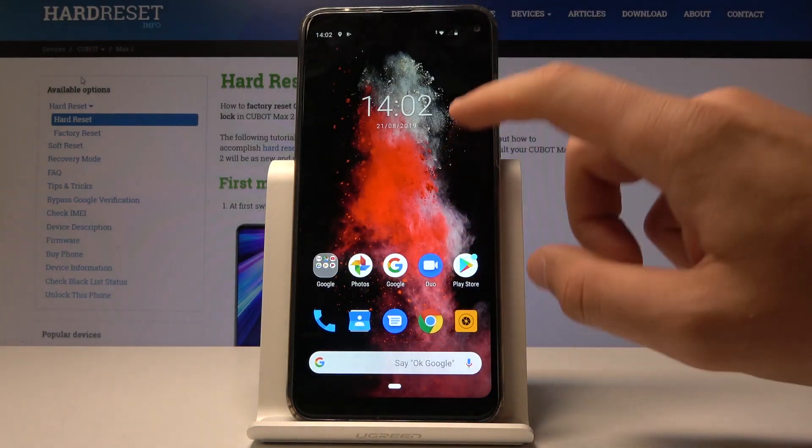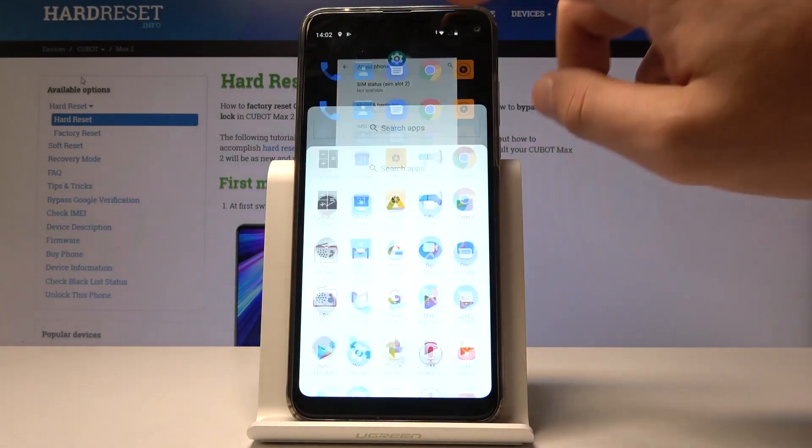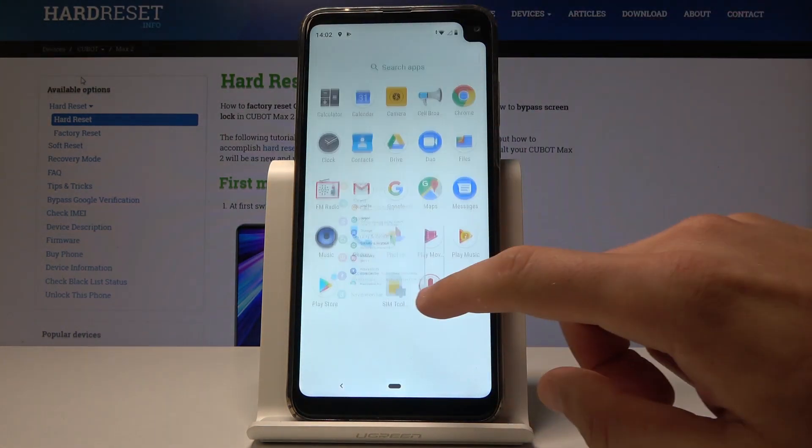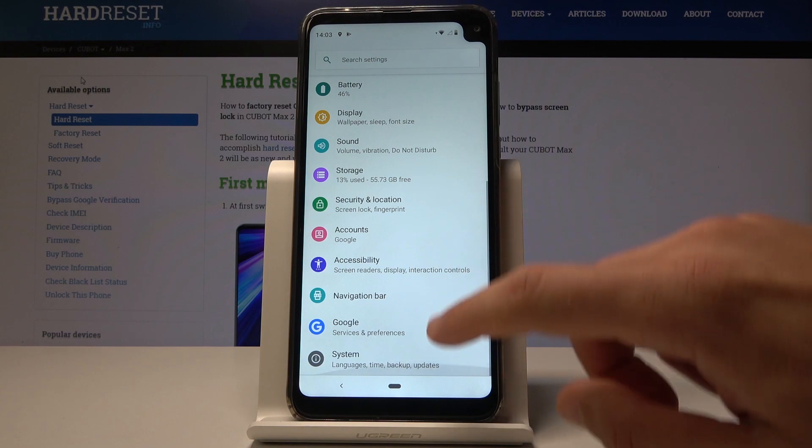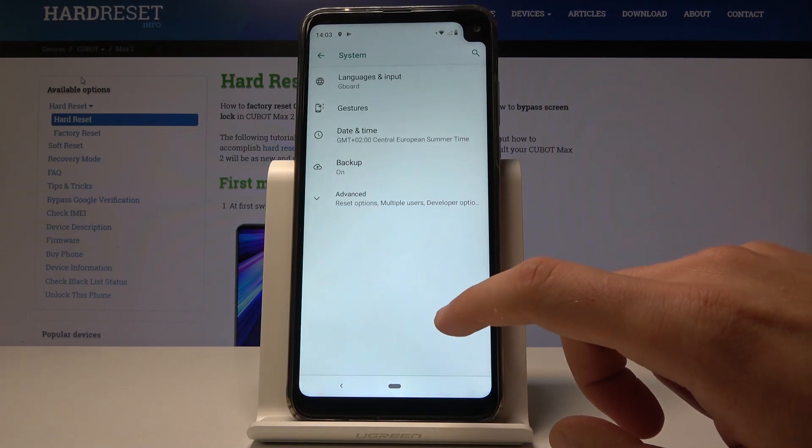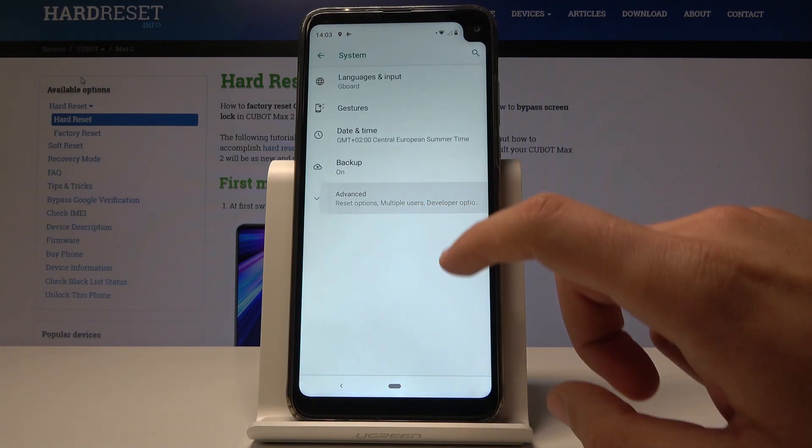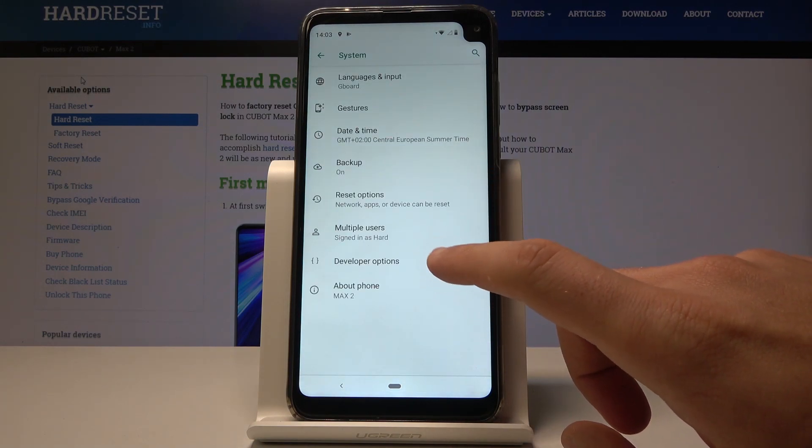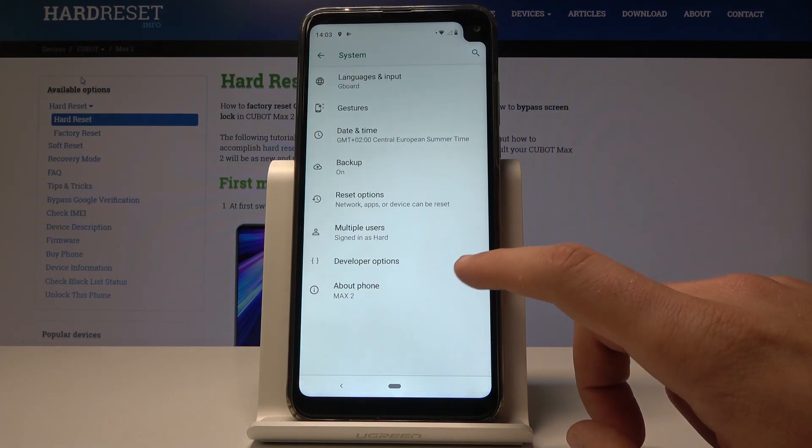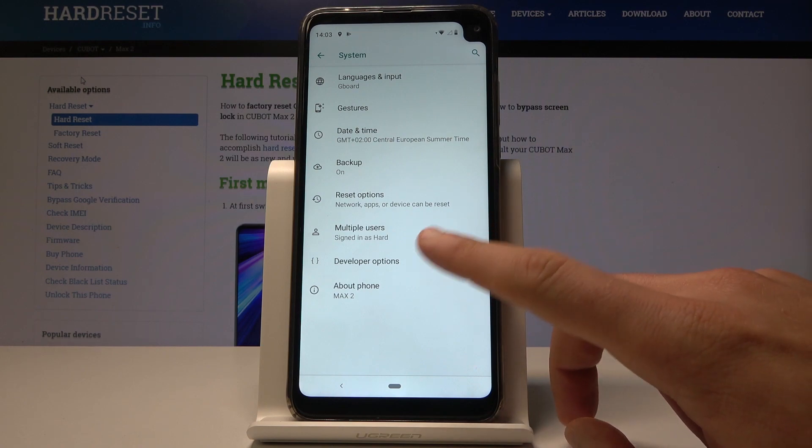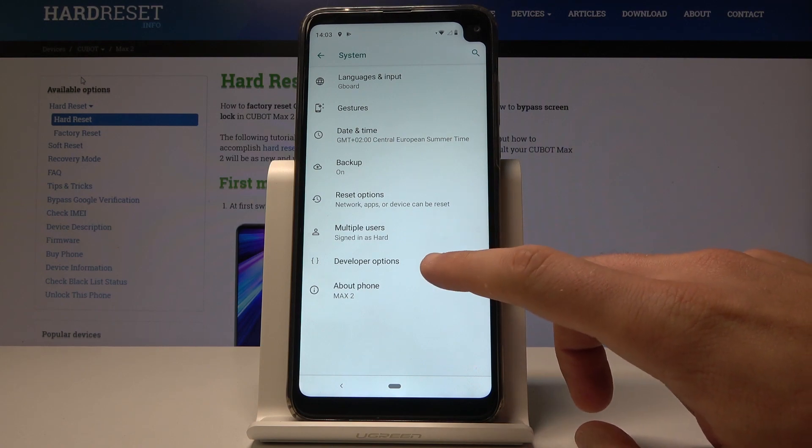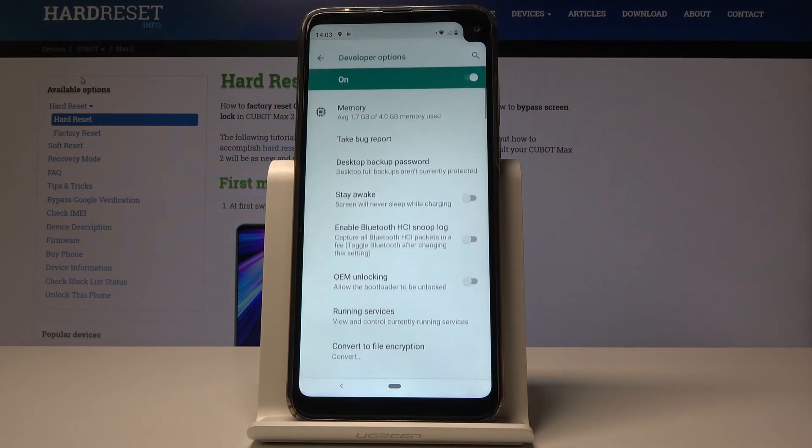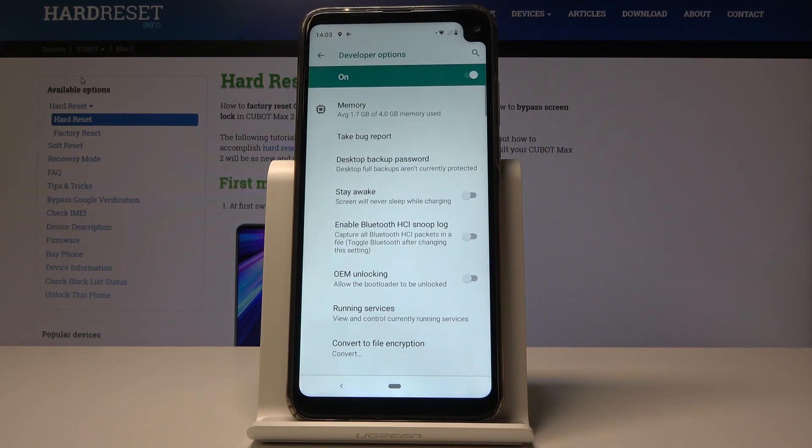Now you can open Settings, choose System, then Advanced. Here you can find Developer Options under the multiple users tab, and you can enable a few interesting things.